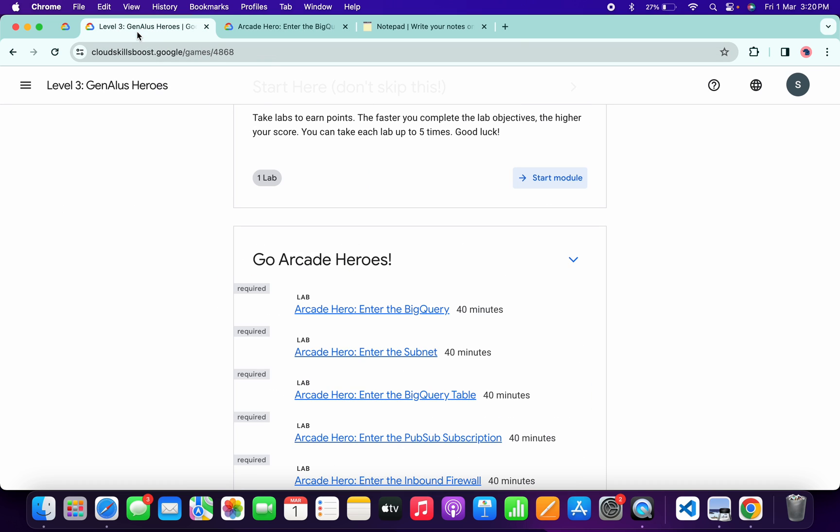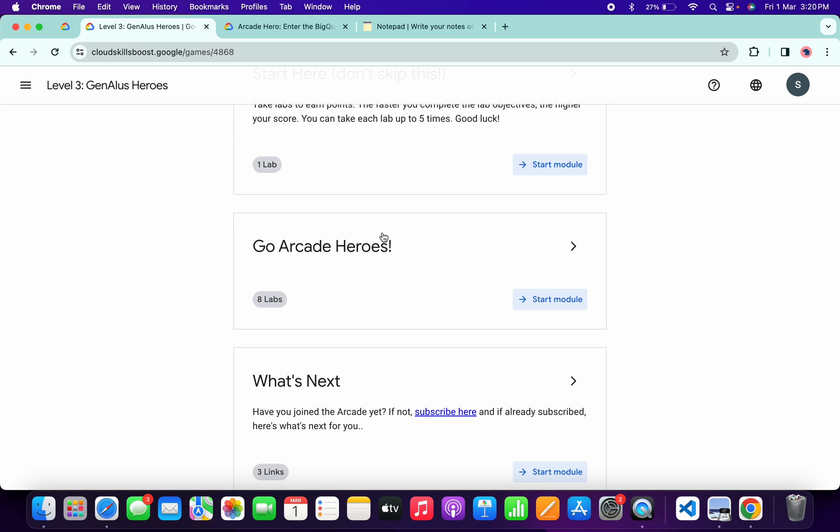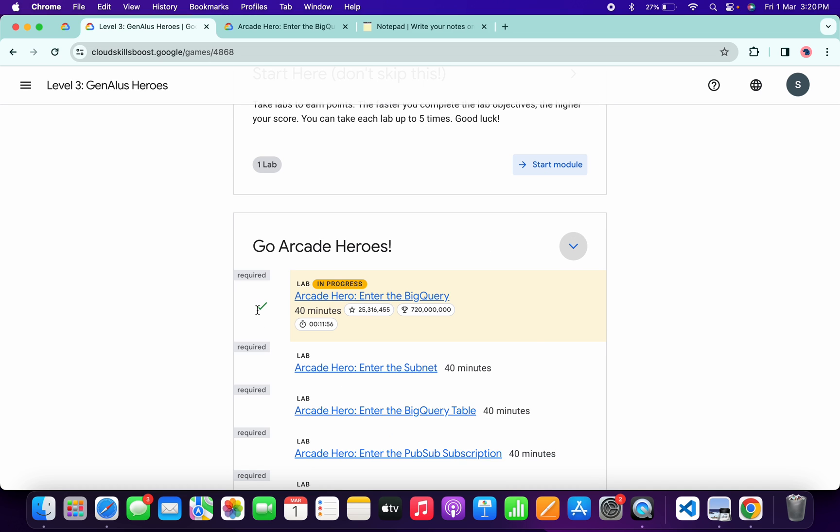Now just refresh the page over here like this way. Now just simply click over here and you will get a green tick over here.